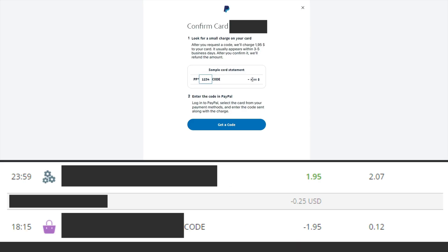After that, $1.95 should be debited from your bank card to confirm the card. This amount will be refunded after confirming the bank card. After that, you will receive an SMS message with a code that you need to enter on the PayPal website to confirm your bank card.